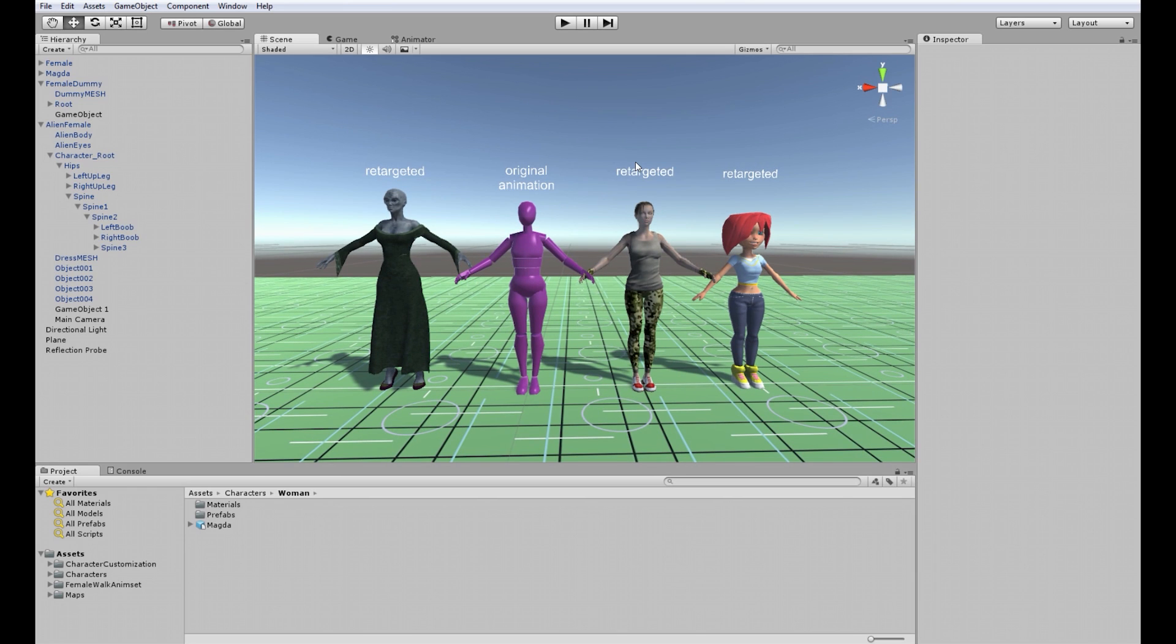Unity Retargeting is based on t-poses of avatars. If those t-poses are exactly the same then the animation retargets perfectly.